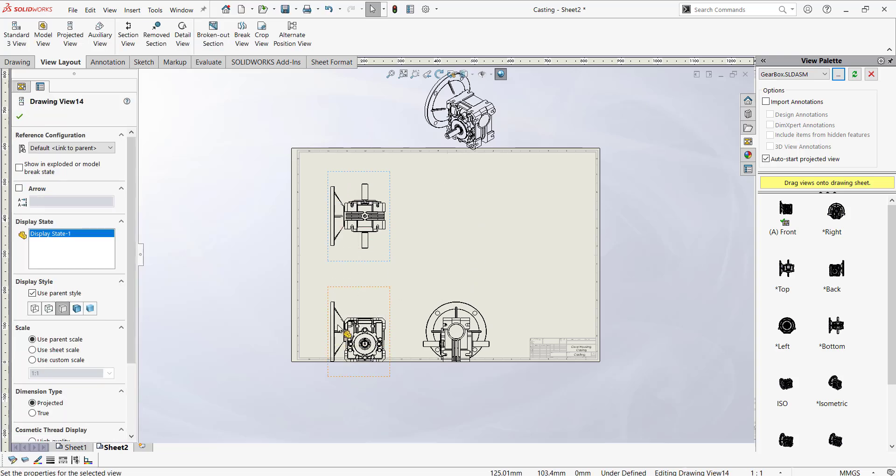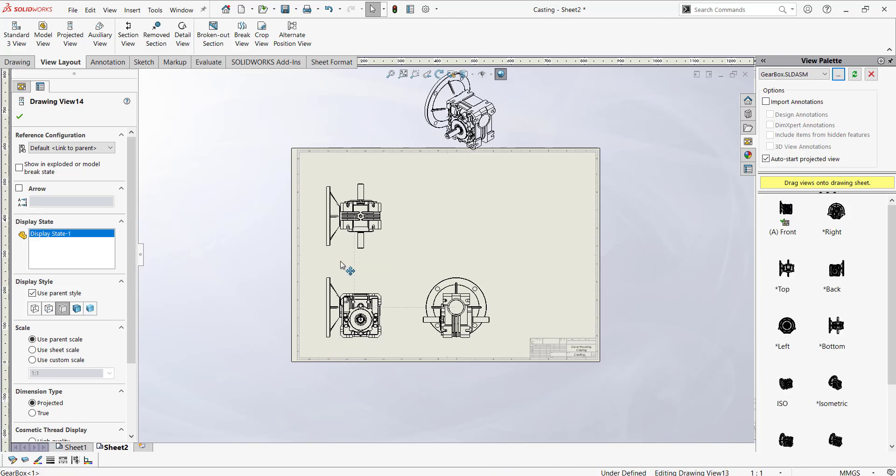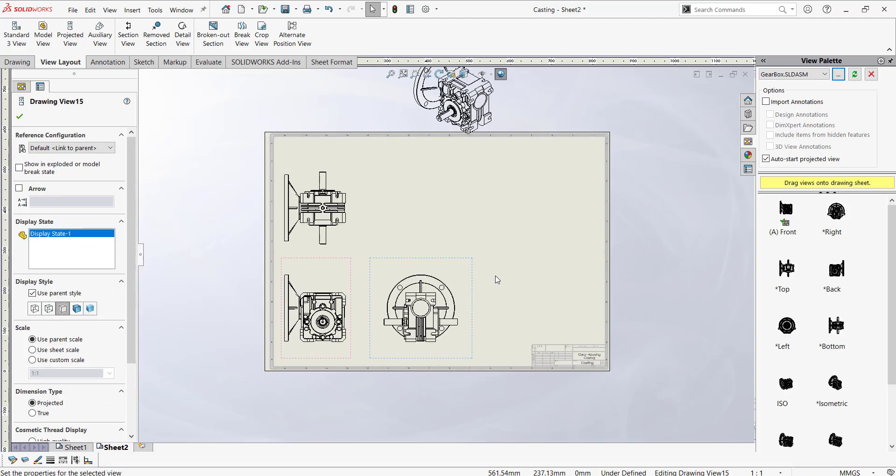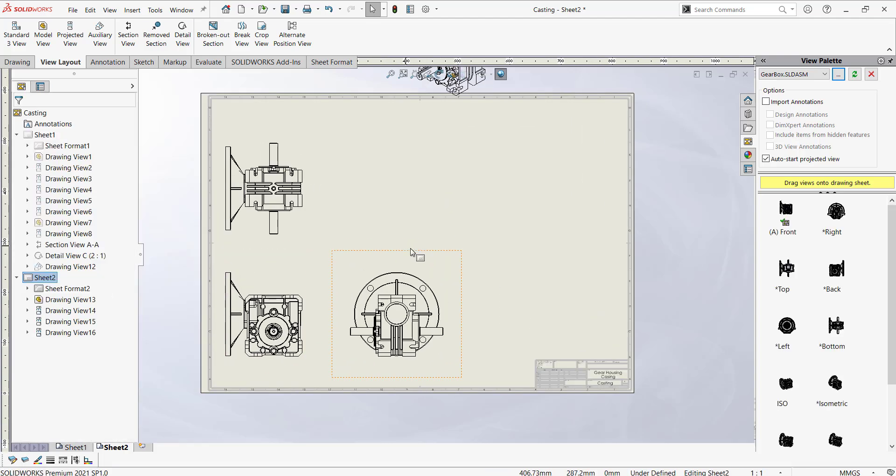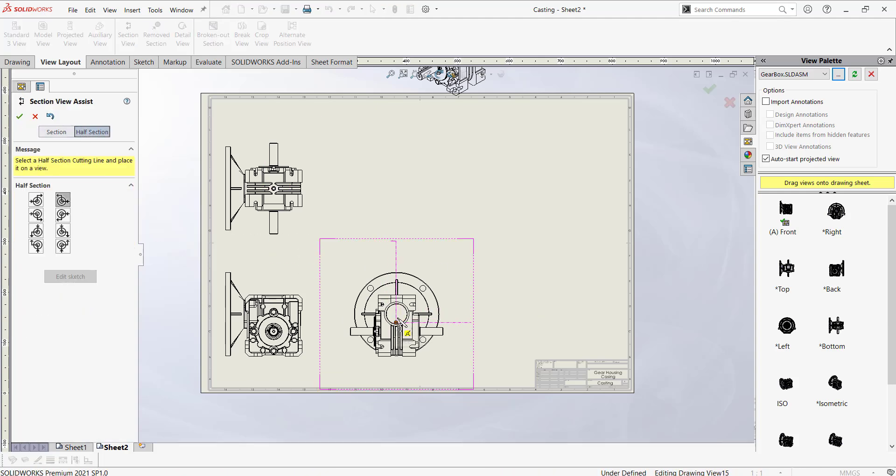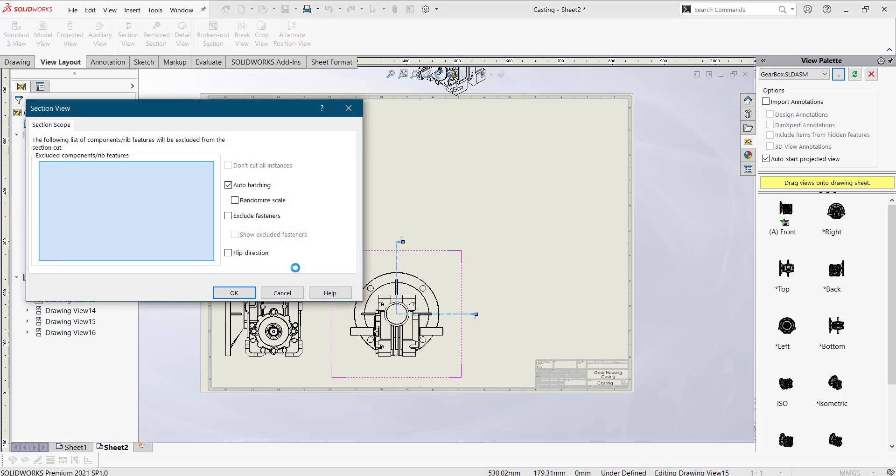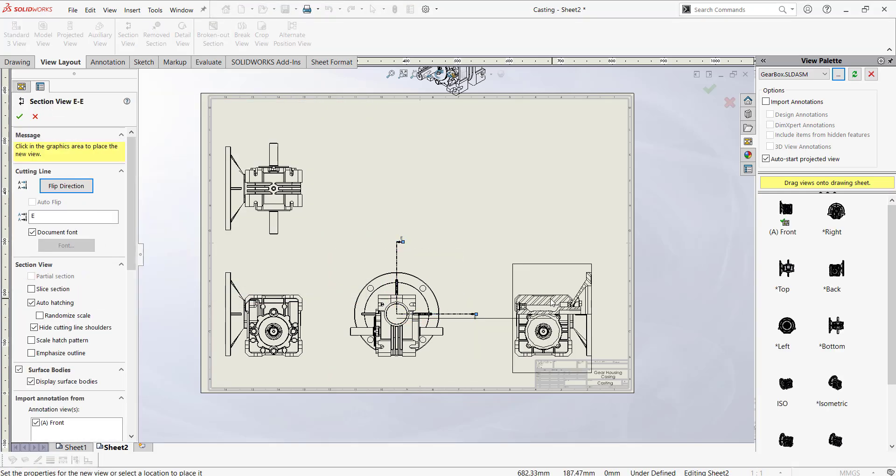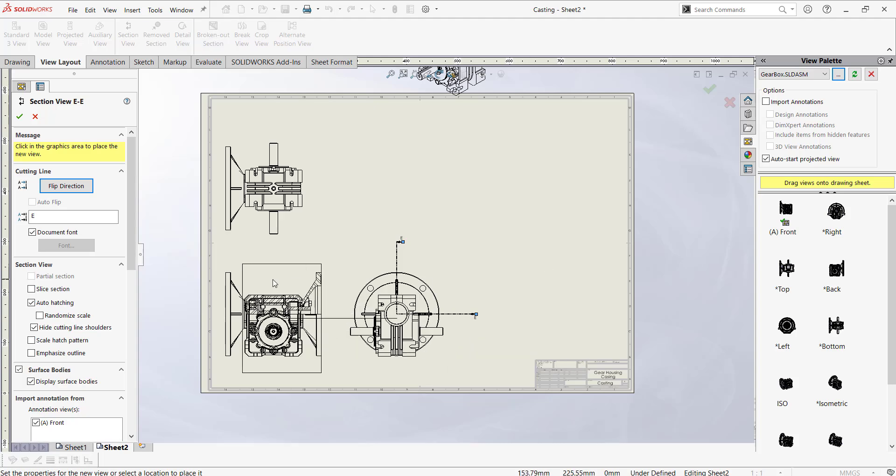So here I'm going to use the section views to create exactly half section for this. You could rearrange it by just again double clicking on the interaction which you require like this.